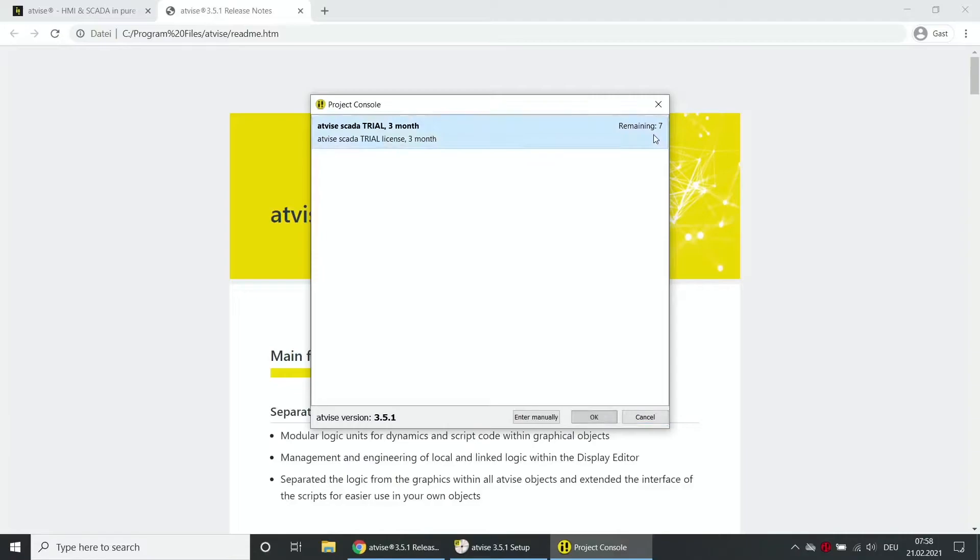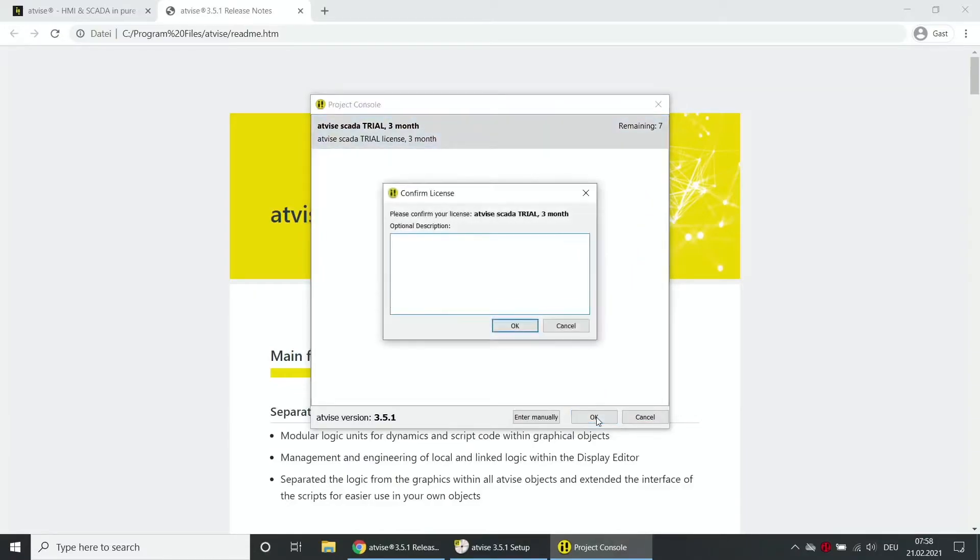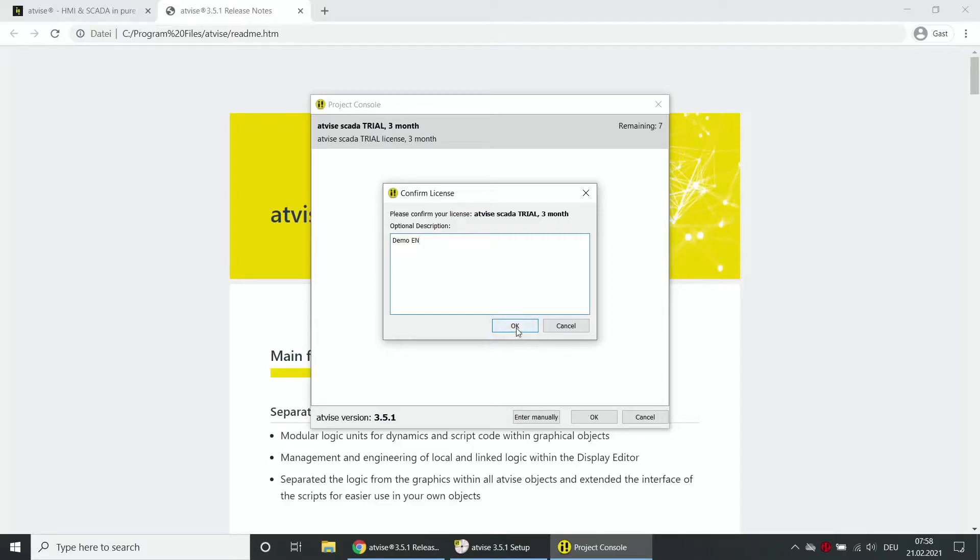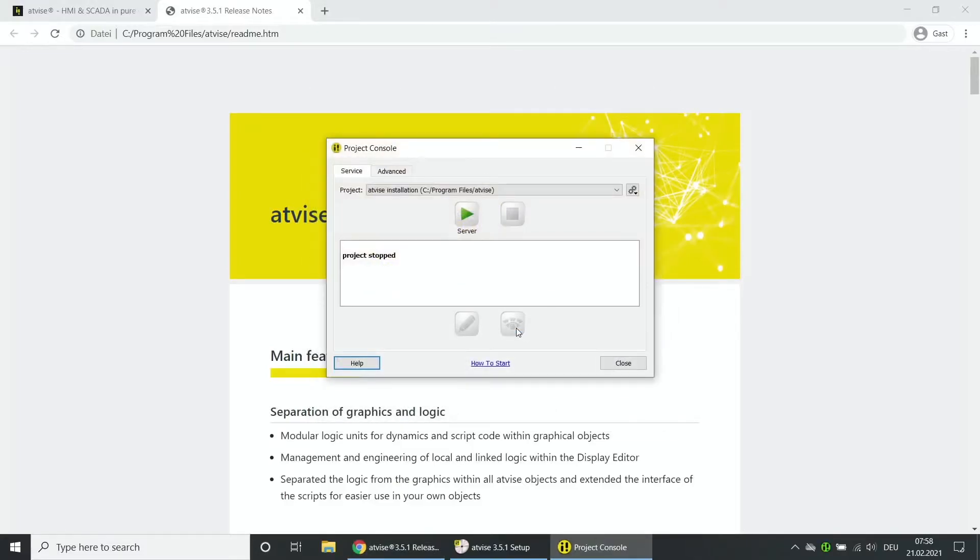Now choose the desired license from the list. Click on OK. Enter a description for a better overview of your already used licenses. Confirm your input with OK.